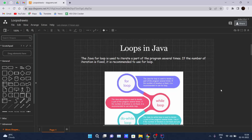So what is a for loop? The Java for loop is used to iterate a part of the program several times. If the number of iterations is fixed, it is recommended to use a for loop.